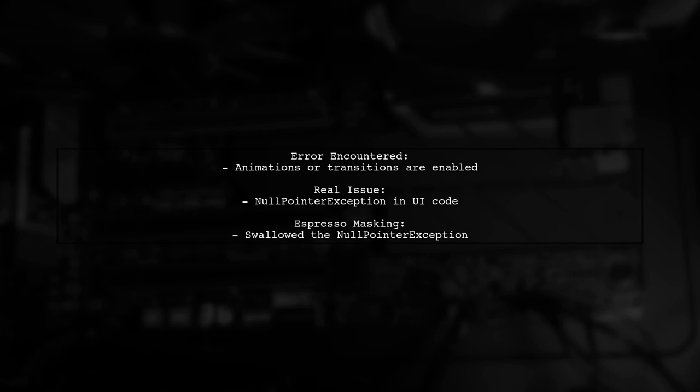Espresso was masking this error, leading to confusion.